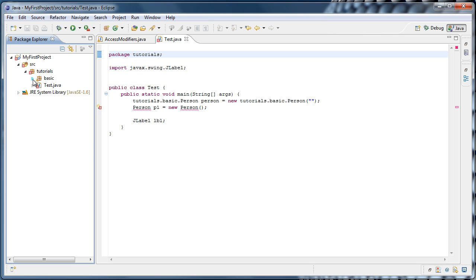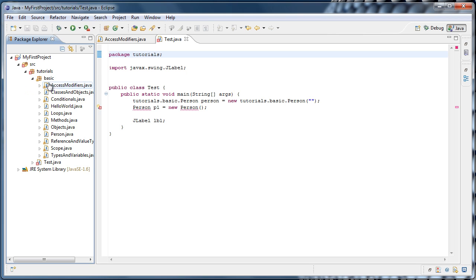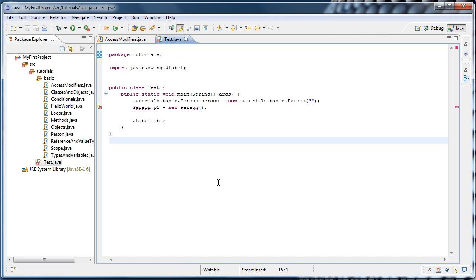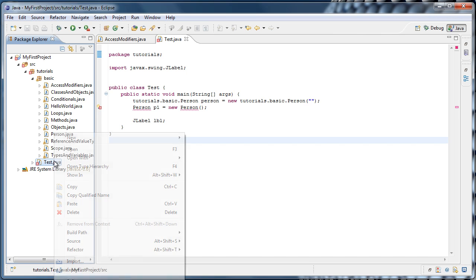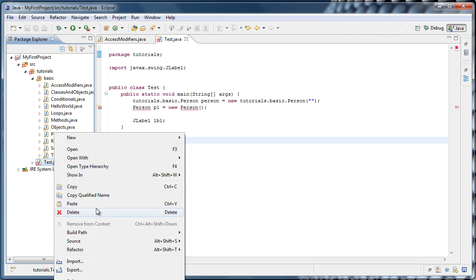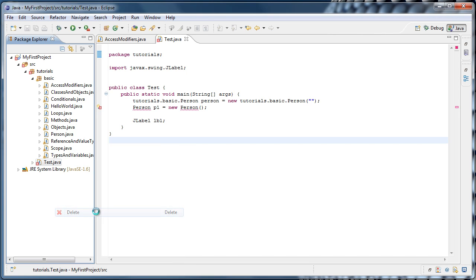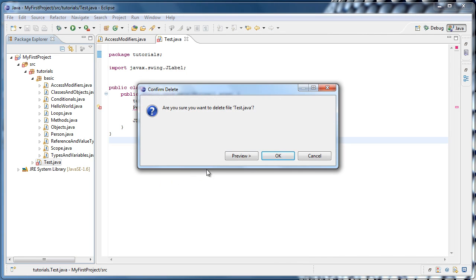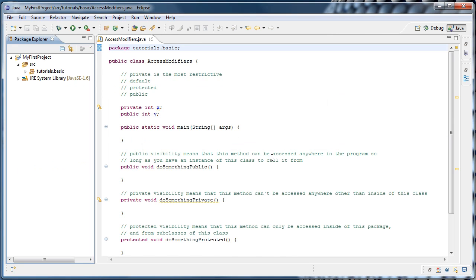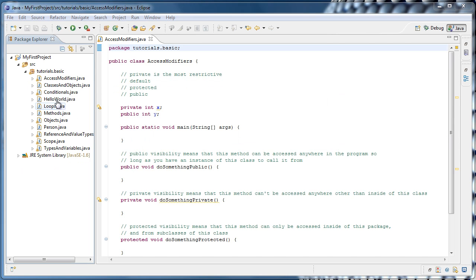And from there, we can expand our basic package and see all of our old classes. Now I'm going to delete our test.java file by selecting it, right-clicking, and delete. And just click OK. And now you can see our package structure went back to the way it was.